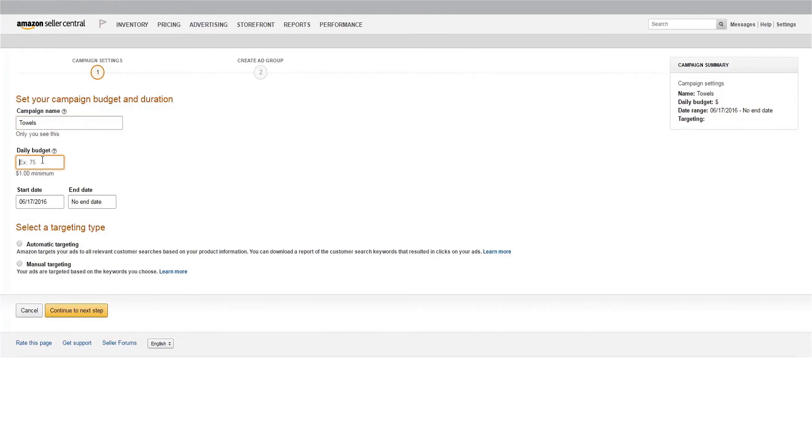Next, set your daily budget. This is the maximum daily amount you want to spend on advertising the products in this campaign. This can always be adjusted.